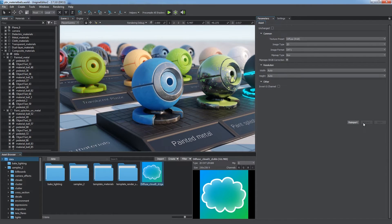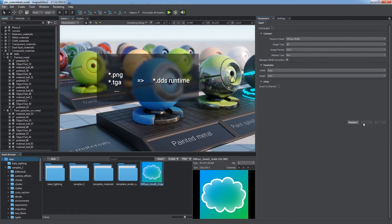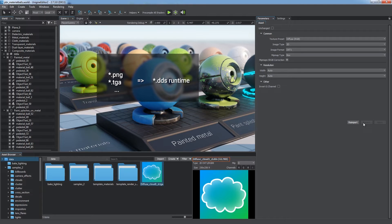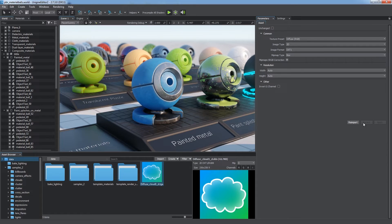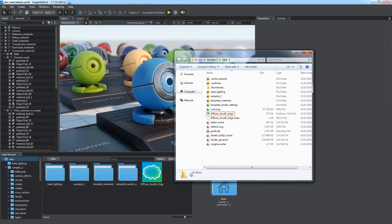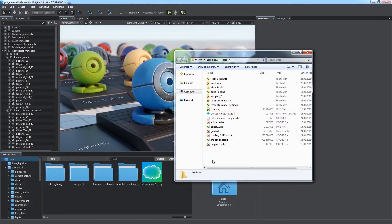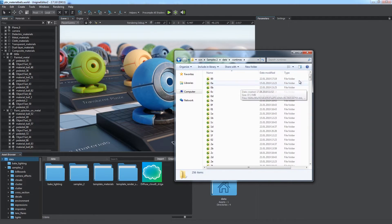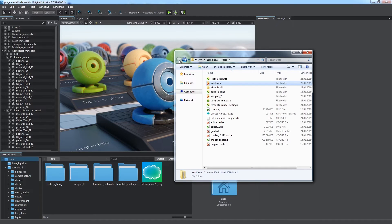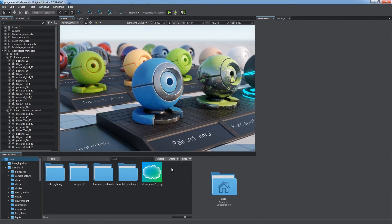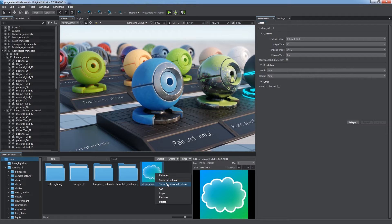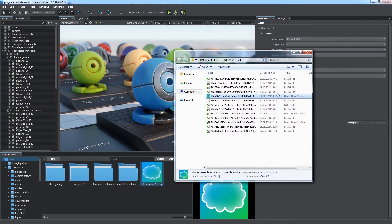When you import a texture asset, a PNG, TGA, or other, a runtime file is created for it in compressed DDS format. This runtime is used by the engine and will be included in the final release build. Compression does not affect the source file, so it remains unchanged and can be modified at any time. Runtimes are kept in the corresponding subdirectory of the project's data folder. A runtime generated for a certain asset is easy to find via the Show Runtime in Explorer option in the context menu.